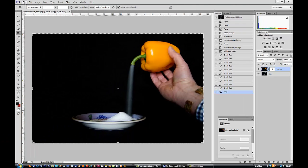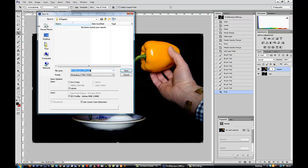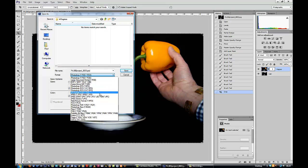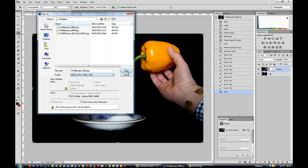And we can do a file, save as, choose where you want to put it, make sure it's a JPEG and say finished shot or whatever you want to call it. And you can call it Fred if you like. And save.